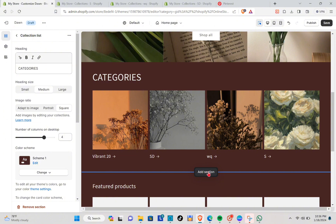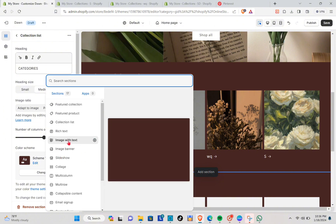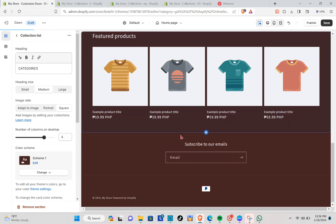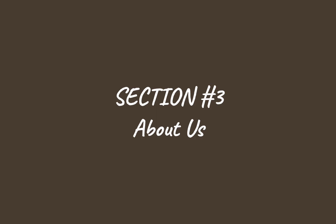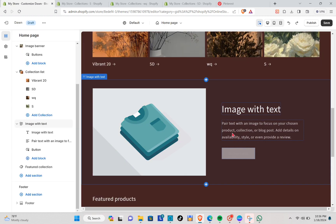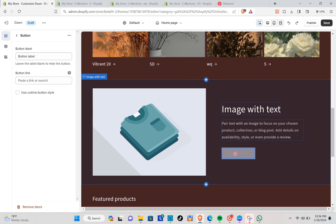Now let's add the About section. Click here and select Image with Text, then wait for the section to be added. Click on the section and edit it with your store's information. Make sure to link a page, and once you've added your link to the button label, we'll add a picture for this section.